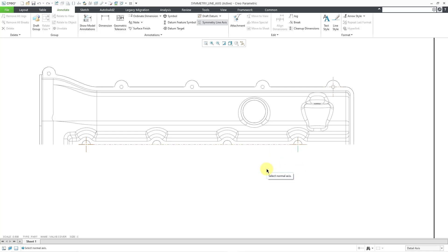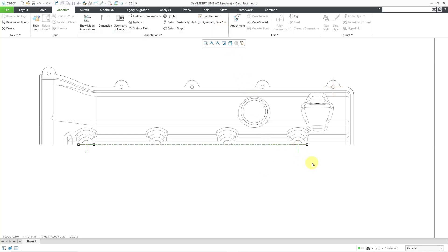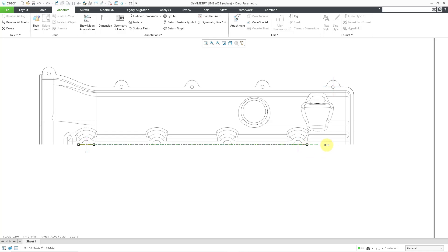I'm not going to create any more. So let me hit the middle mouse button to get out of the Symmetry Line Axis command. And right now it is highlighted. And you have drag handles if you want to make it longer. So I can drag it out over here. And one thing to note is that when it's highlighted, it's actually highlighting the first axis that I selected.